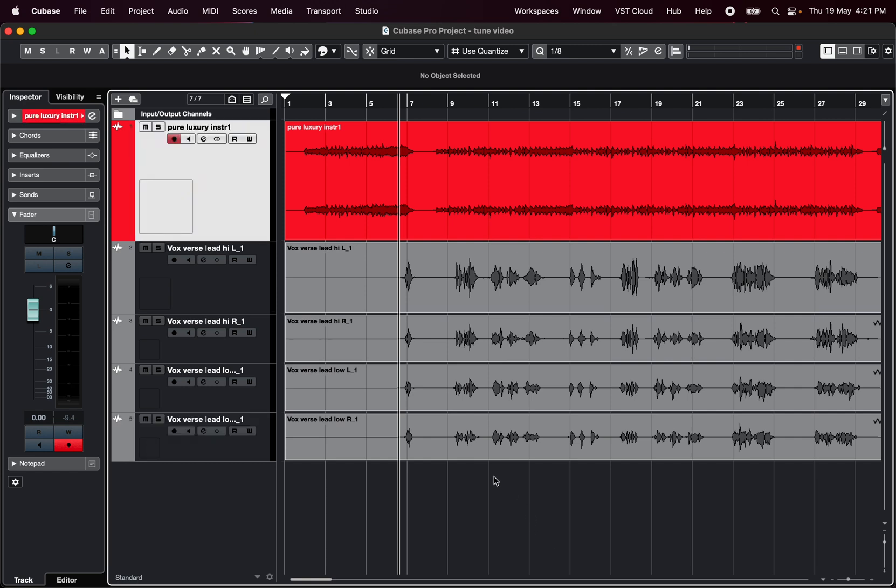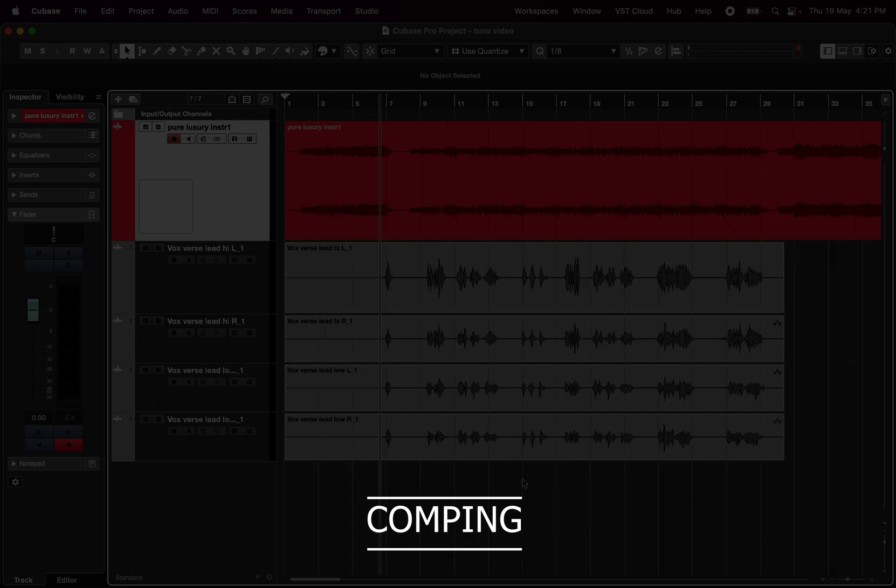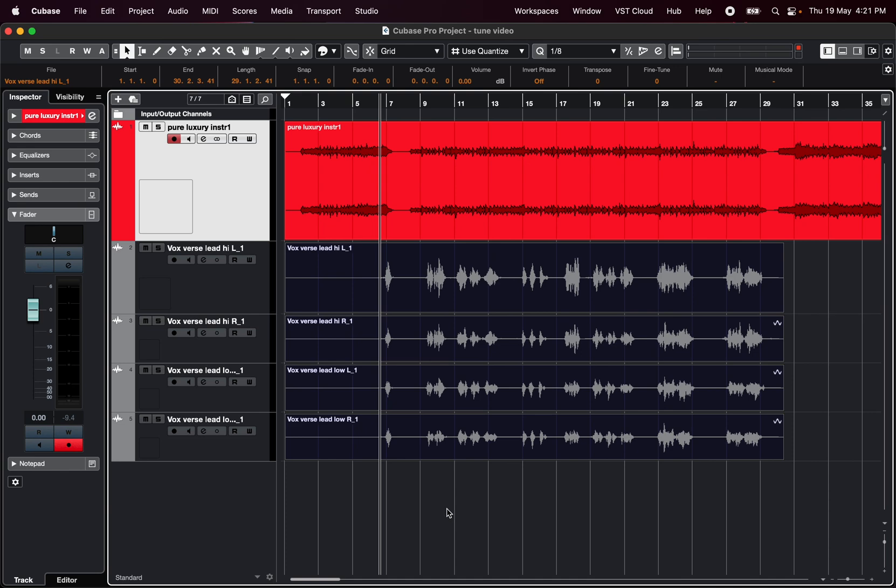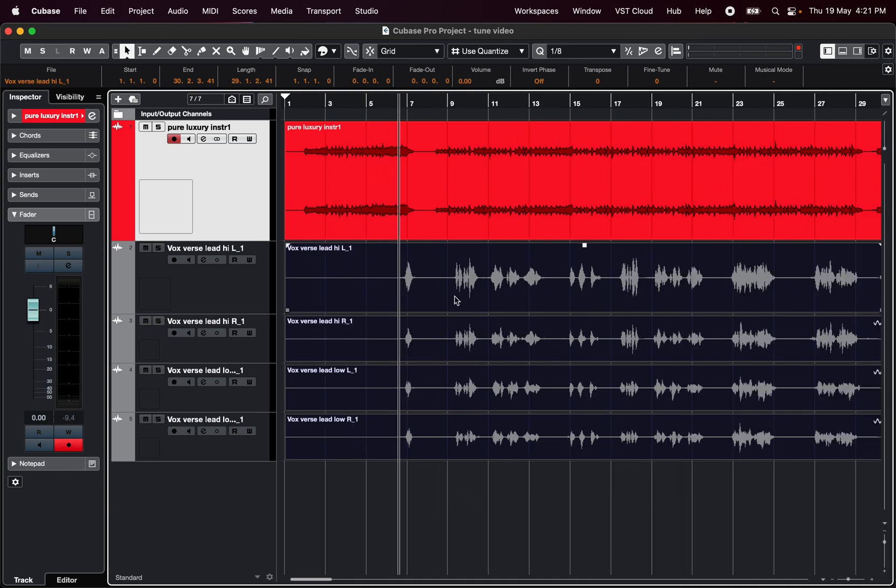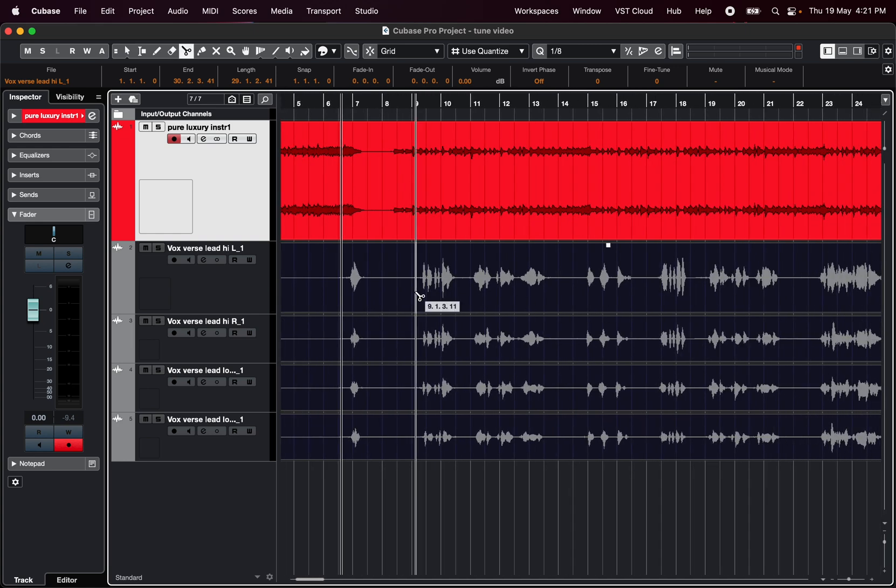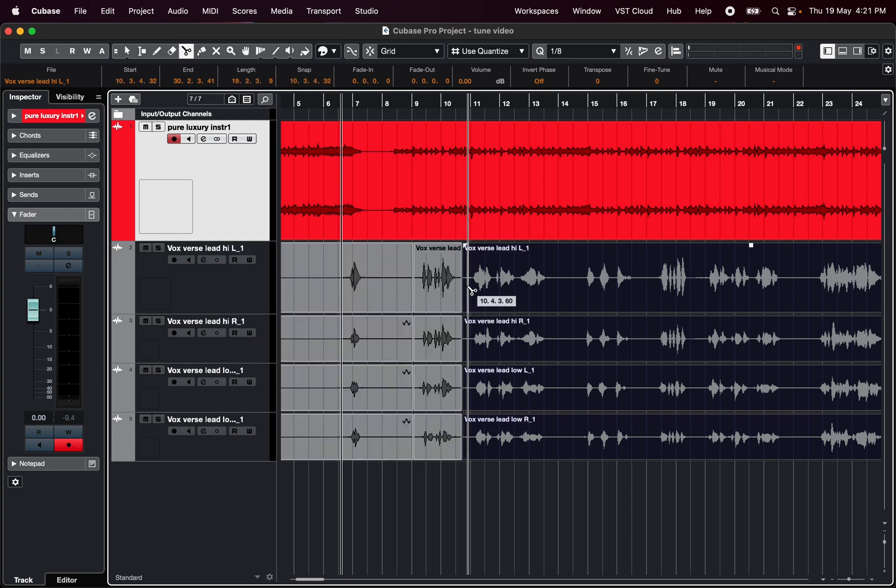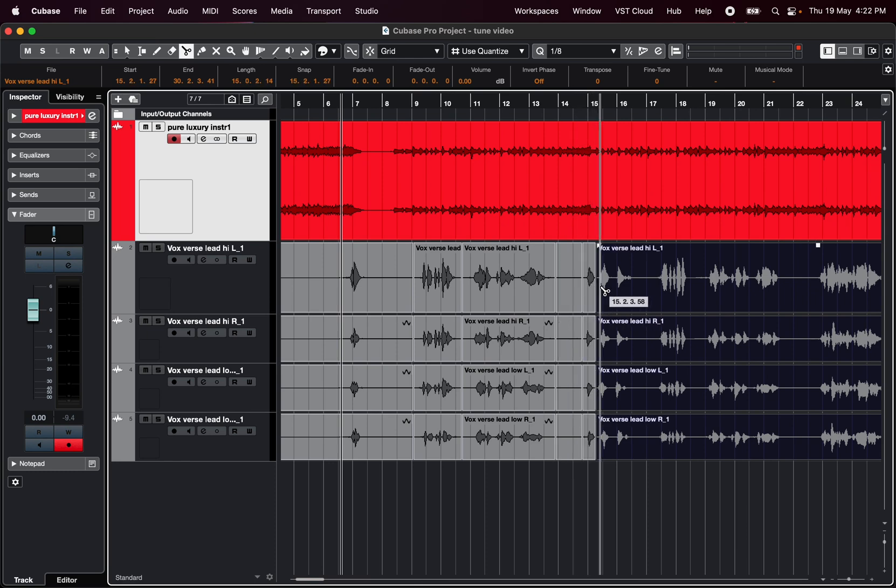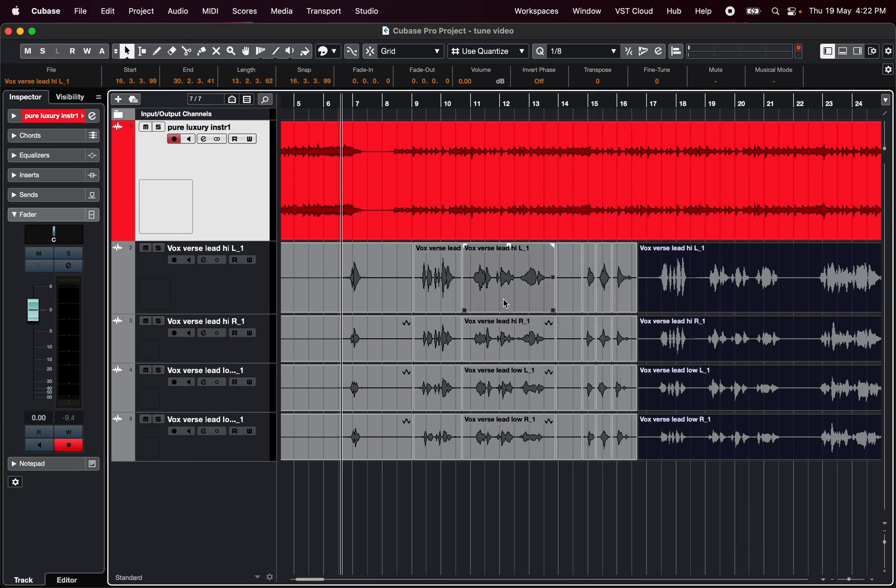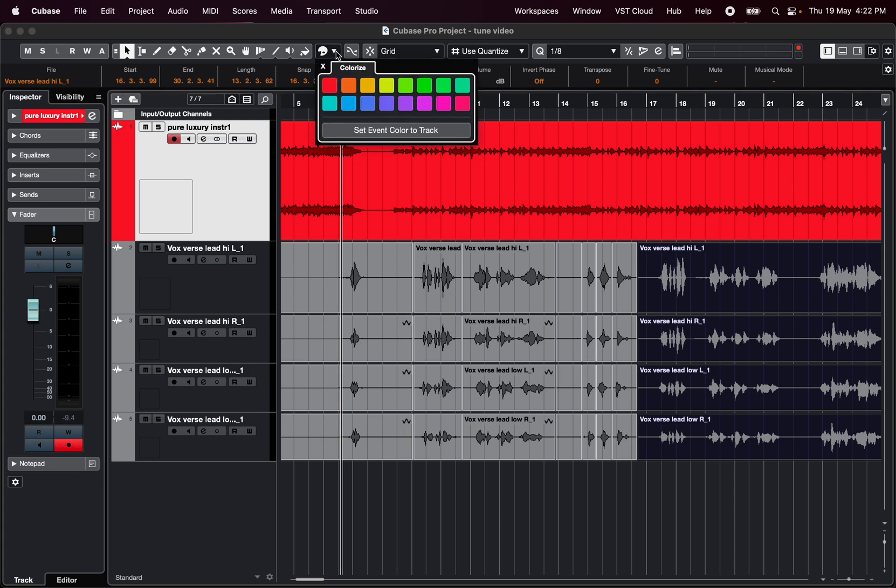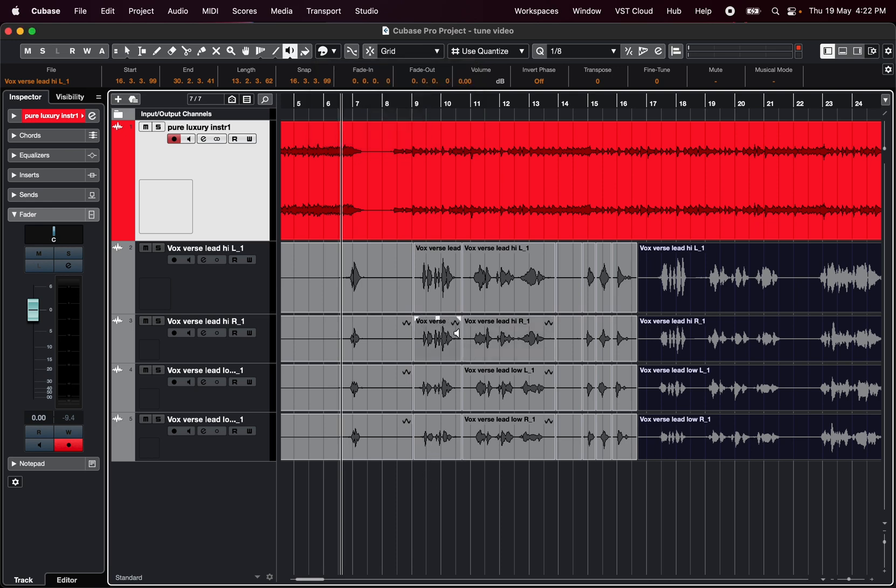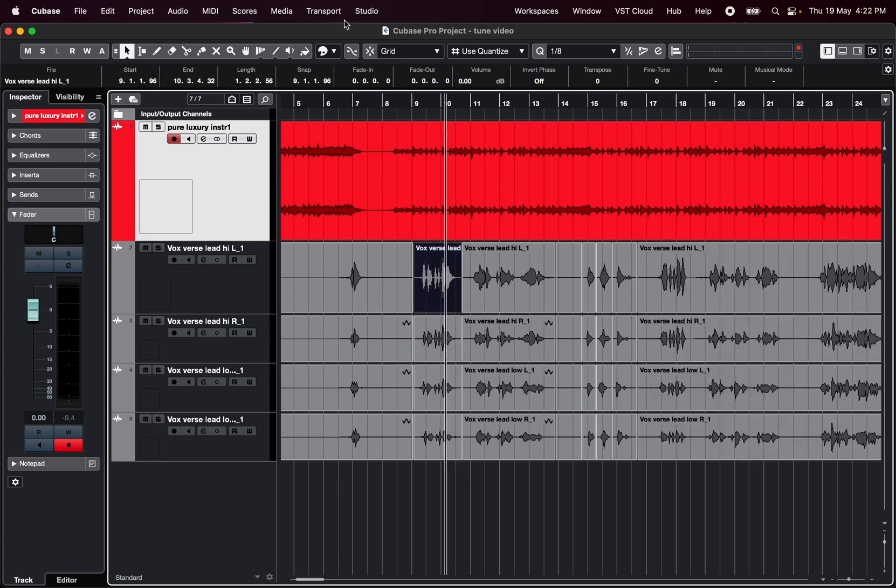So first we start with a step called comping or compiling. Imagine that these are your takes, you have a stack of them. The main goal is to find the best sounding line in every part of the song. What I would do first is logically and visually divide the takes I have into smaller parts. You can actually divide it even into smaller parts, but start off with something like a whole phrase. After you have divided a whole stack of vocals, start listening to them one by one. Go vertically through the stack so you can really compare what sounds the best to your opinion. And just colorize the parts you like.